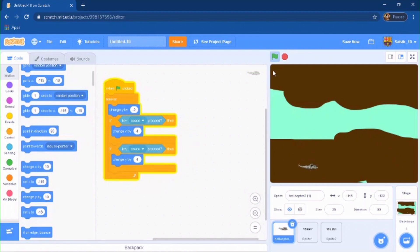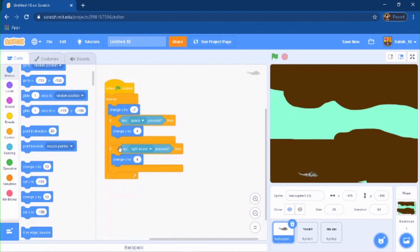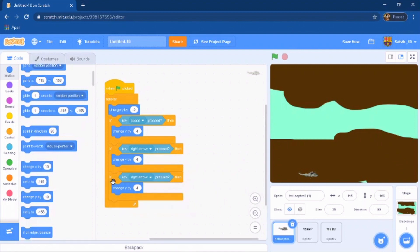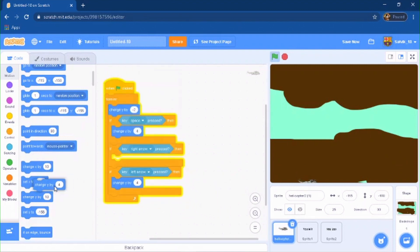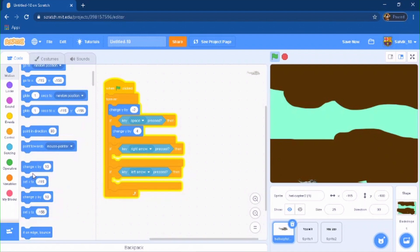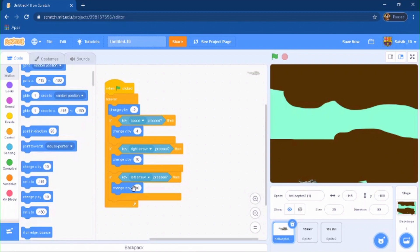Change these to right, then duplicate and change this to left. Get out the y blocks and duplicate — for left do negative 4 and for right do 4. Now when you use the space key and the arrow keys you can also move.